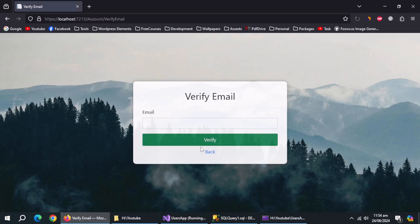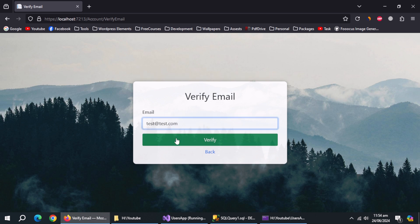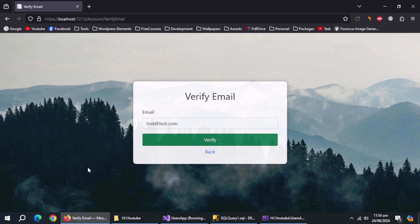Click on forgot password. Error is returned if we submit empty field. Now enter false email to test. Error is not displaying.